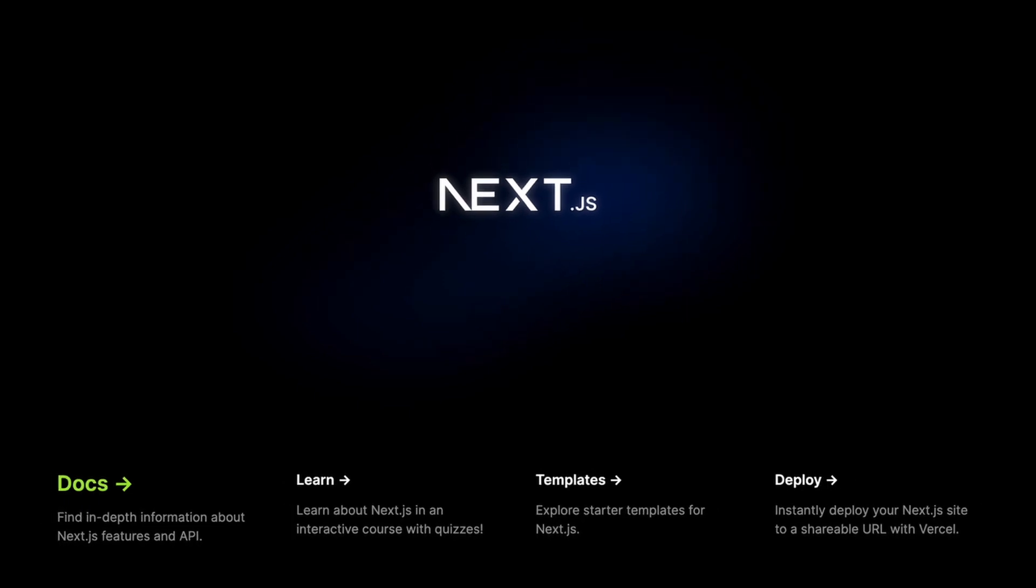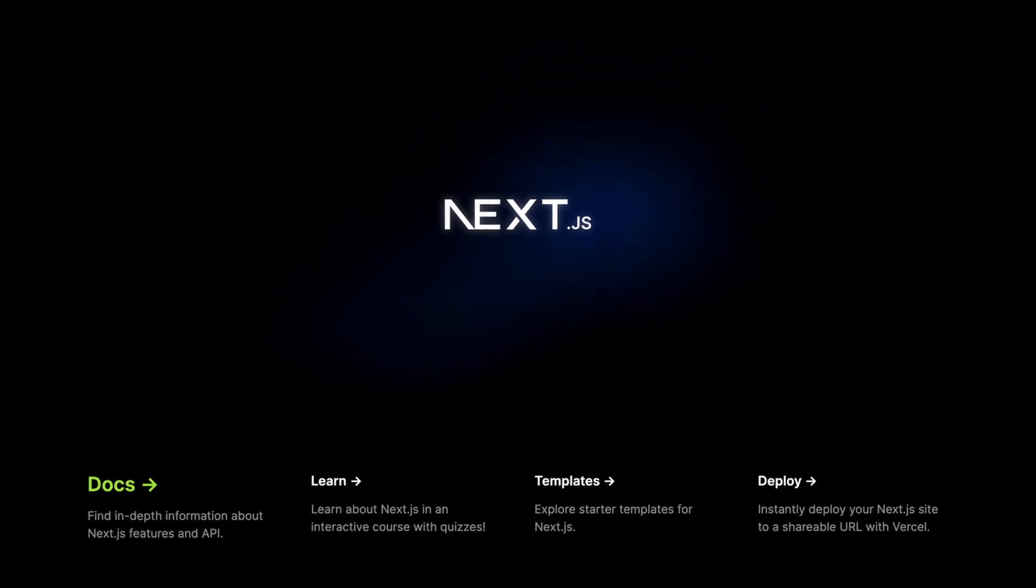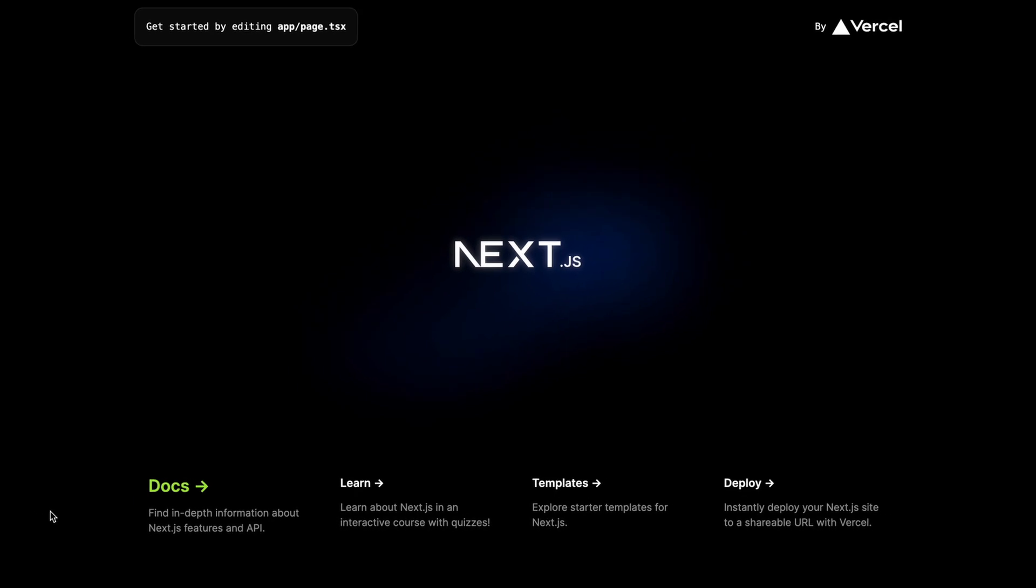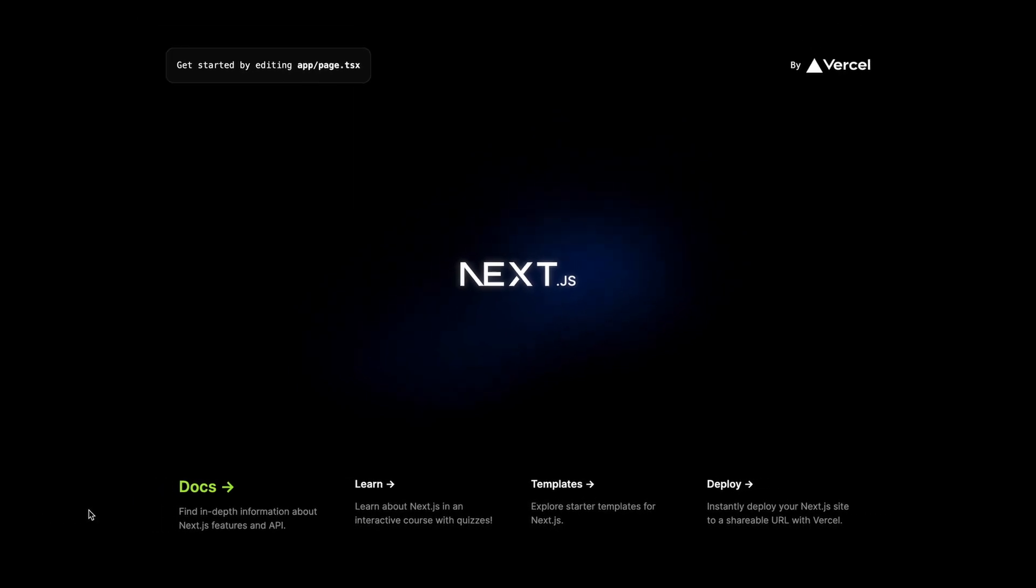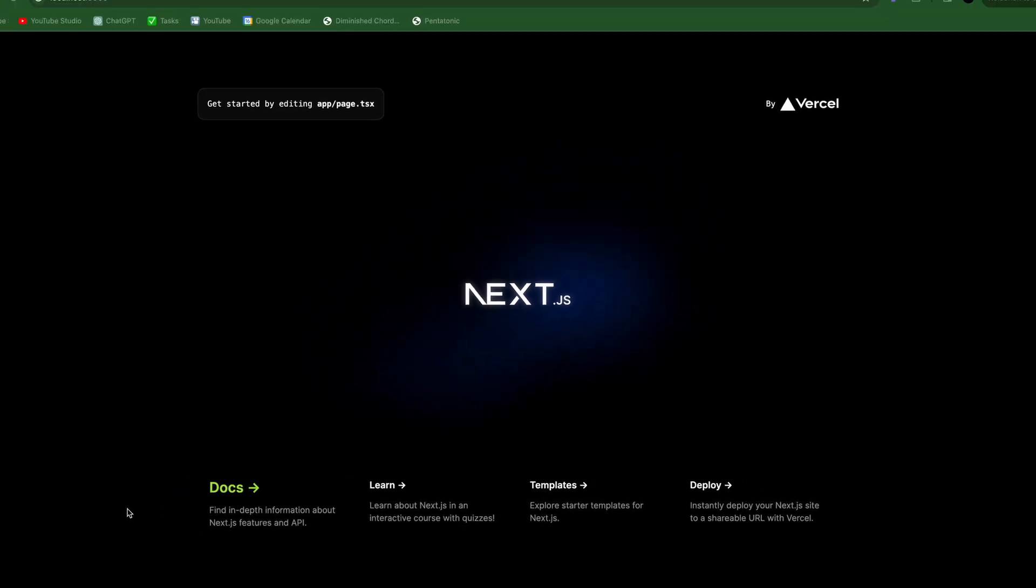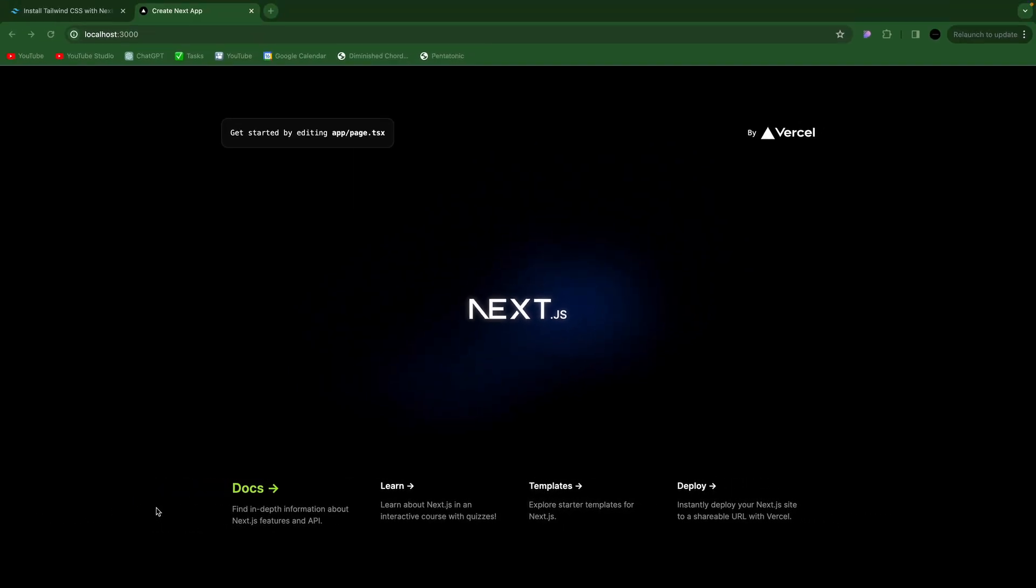So short and sweet. Just a quick video on how to add Tailwind to Next.js. Thank you very much for watching, and I will catch you in the next one.